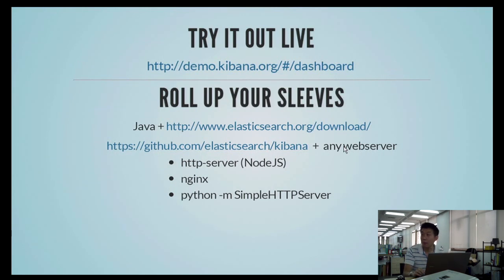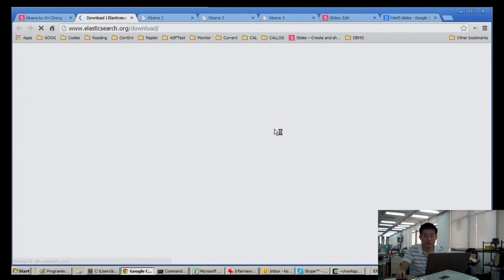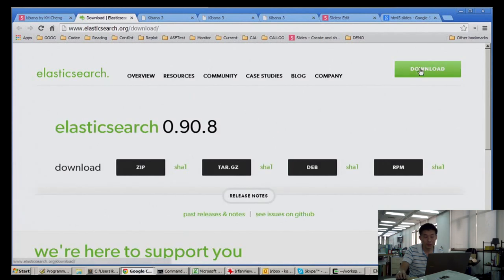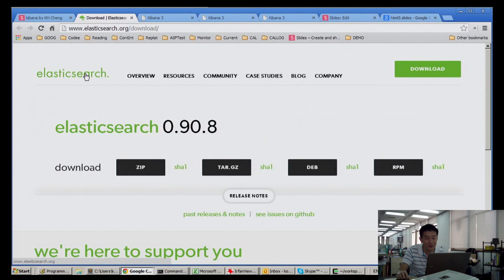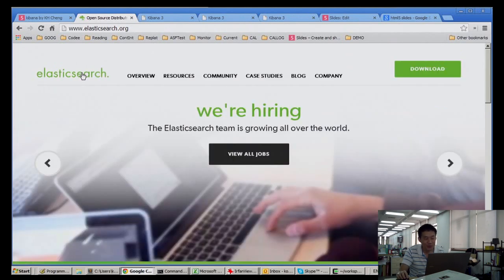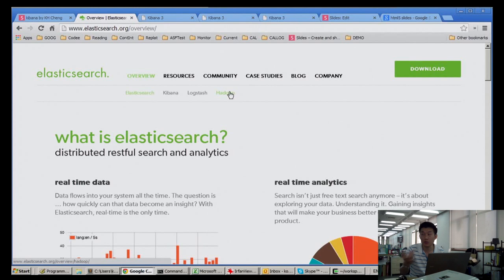Where do you download Logstash? It's all at Elasticsearch's download page. You can see that Elasticsearch.org hosts Elasticsearch, Kibana, Logstash, and Hadoop — but Hadoop is actually the Hadoop connector for Elasticsearch. Now you can see why it's confusing.